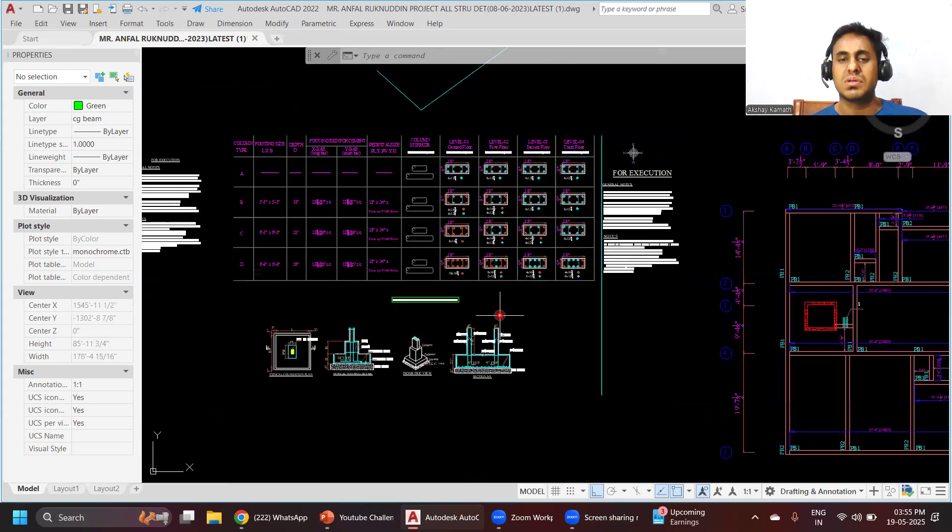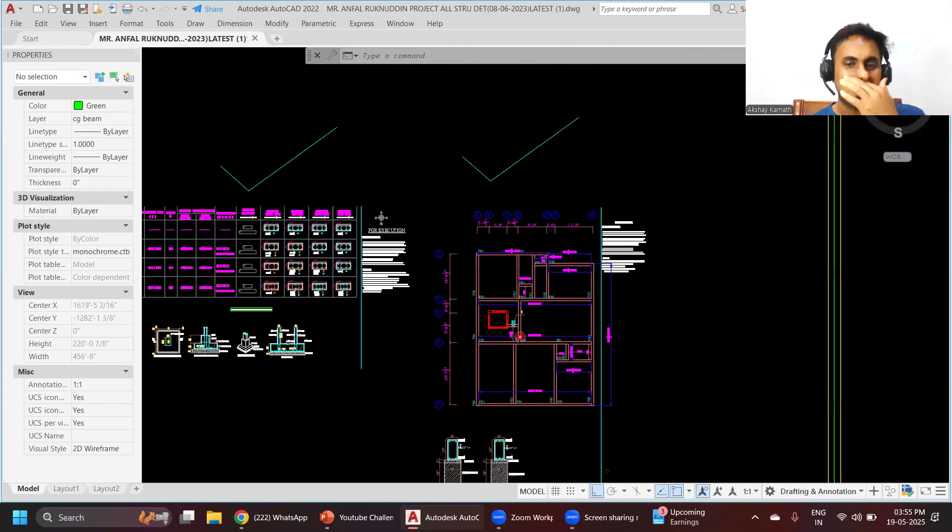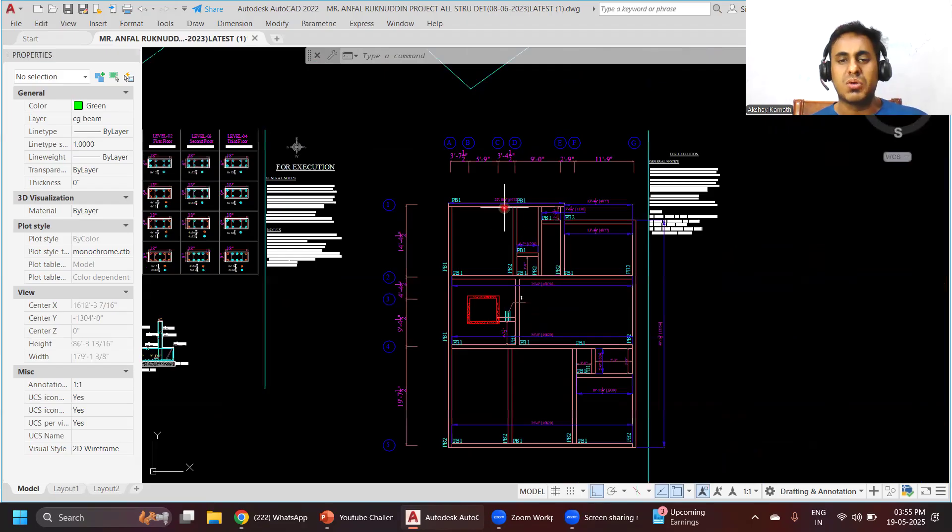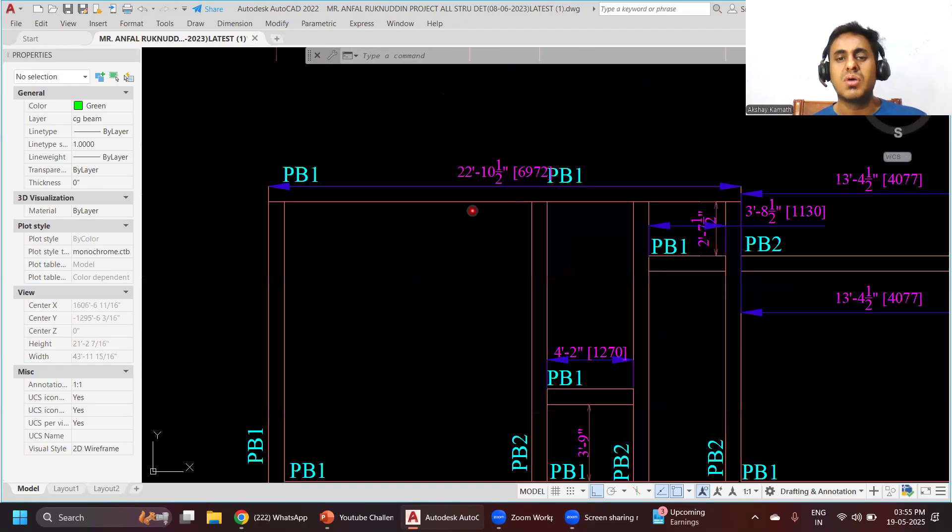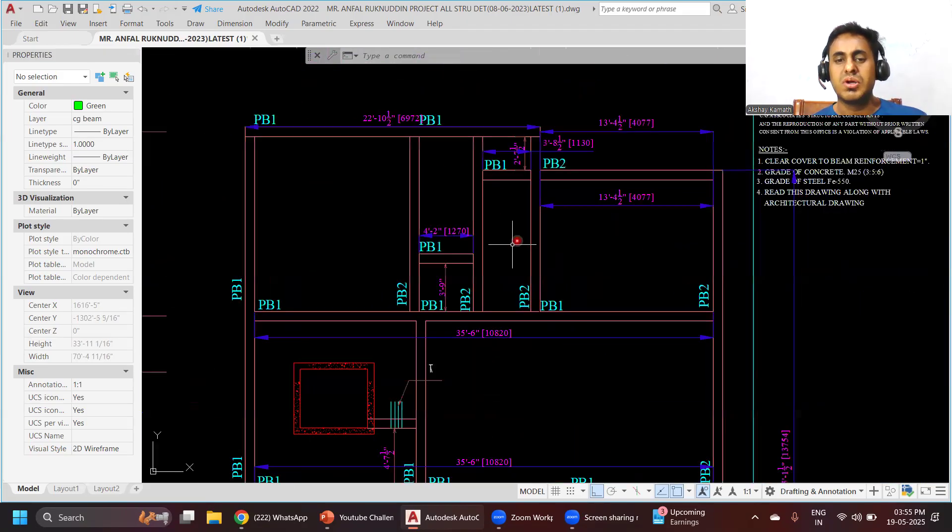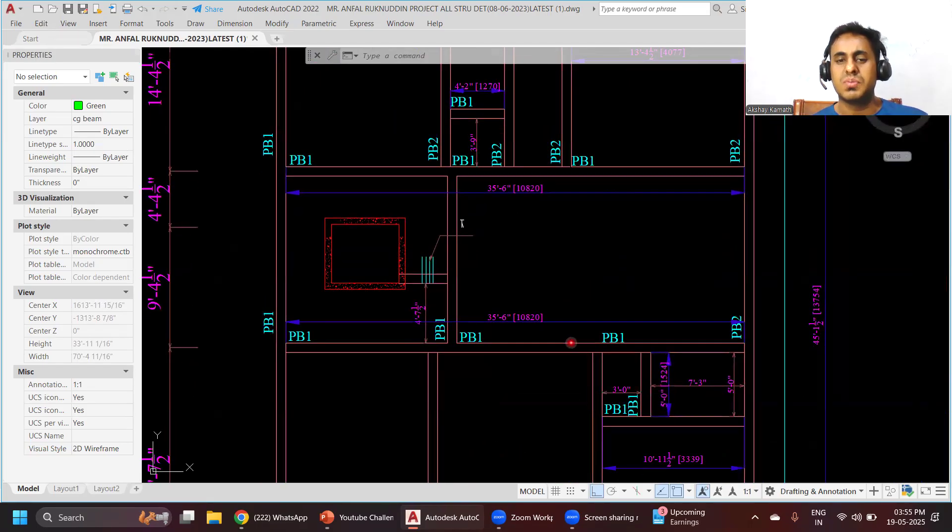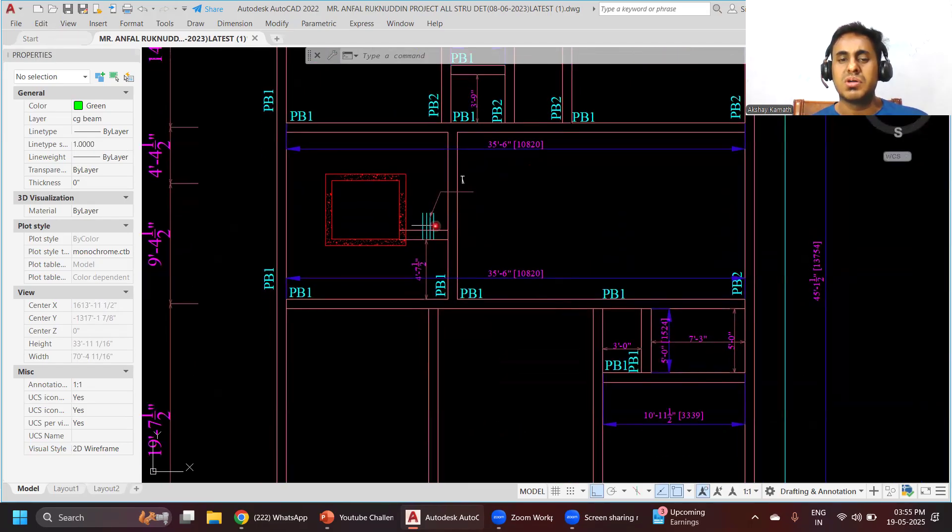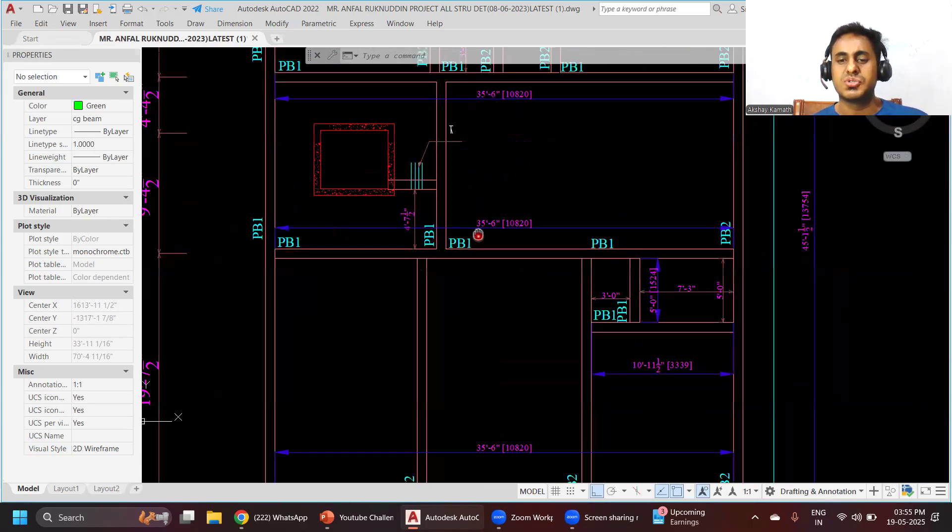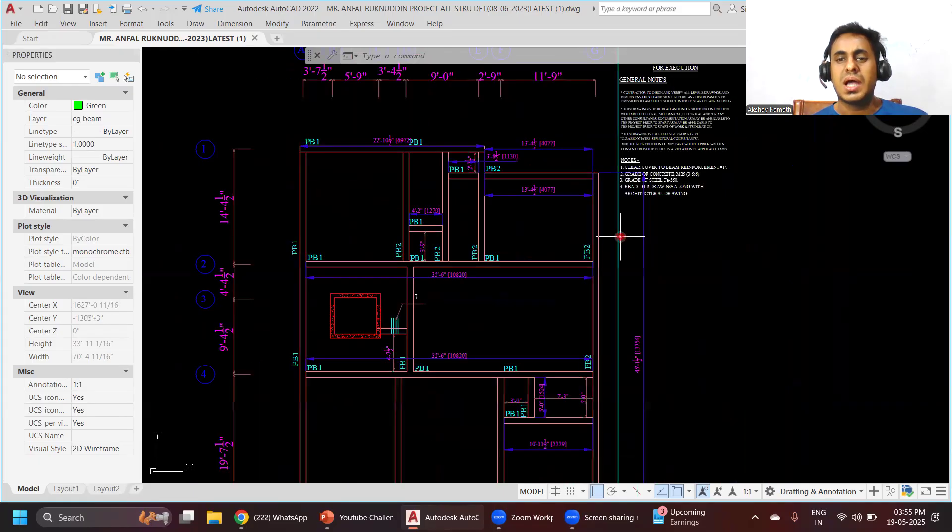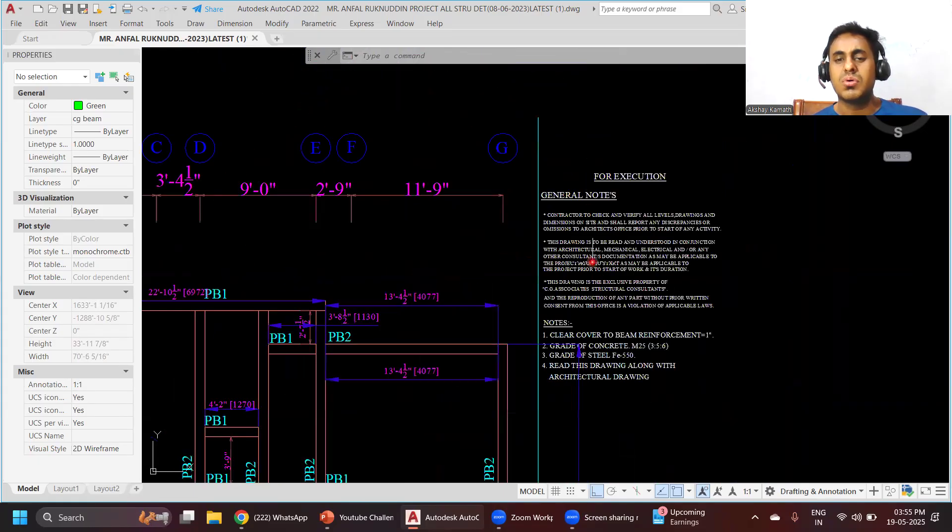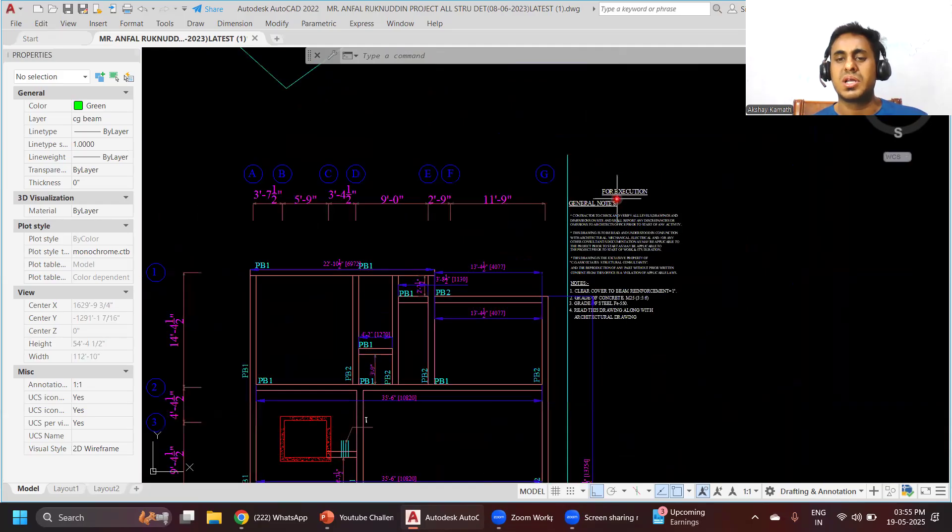Once the column is done, we'll go to the plinth beam layout. We'll do the plinth beam layout - how the naming should be given, how the double bars should be shown. After that, we'll also learn how to write the general notes - what all things should be written in the general notes.